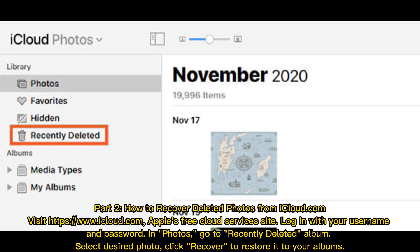Part 2: How to recover deleted photos from iCloud.com. Visit https://www.icloud.com, Apple's free cloud services site. Log in with your username and password. In Photos, go to the Recently Deleted album. Select the desired photo and click Recover to restore it to your albums.